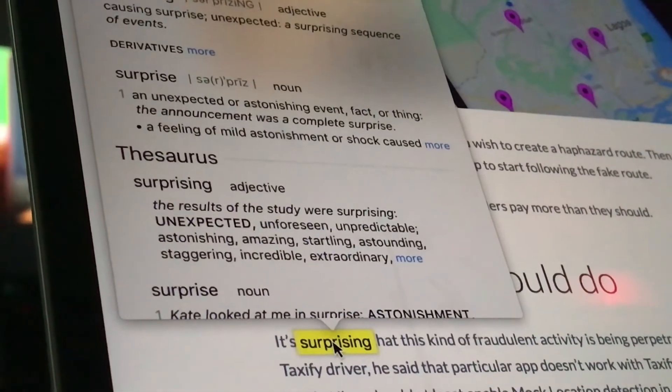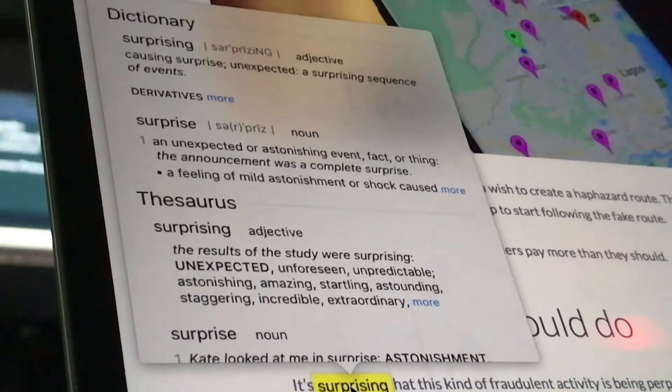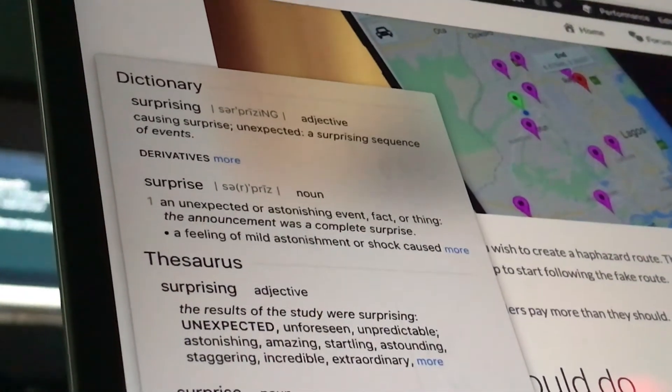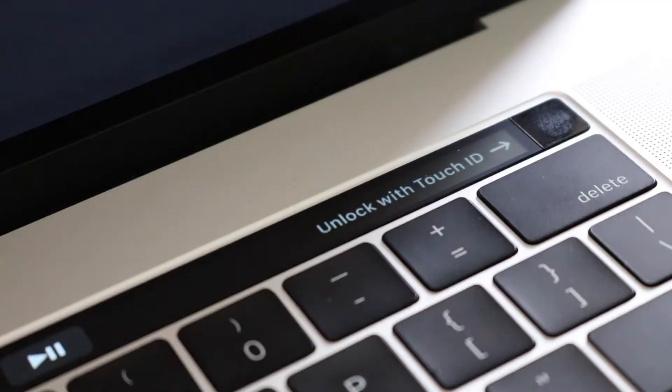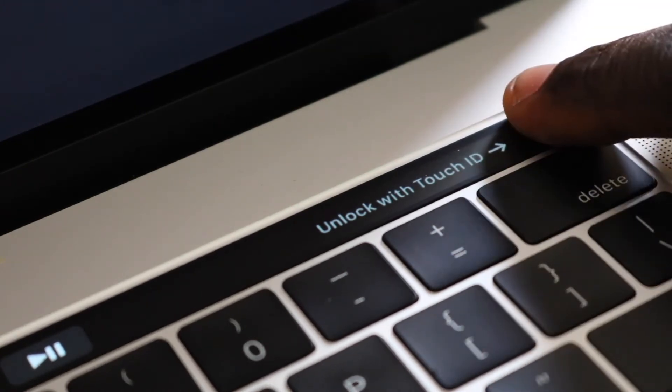One of the features I love most about this laptop is Touch ID. With this, you can unlock your MacBook, confirm App Store purchases and it works with Apple Pay, though I don't use it.